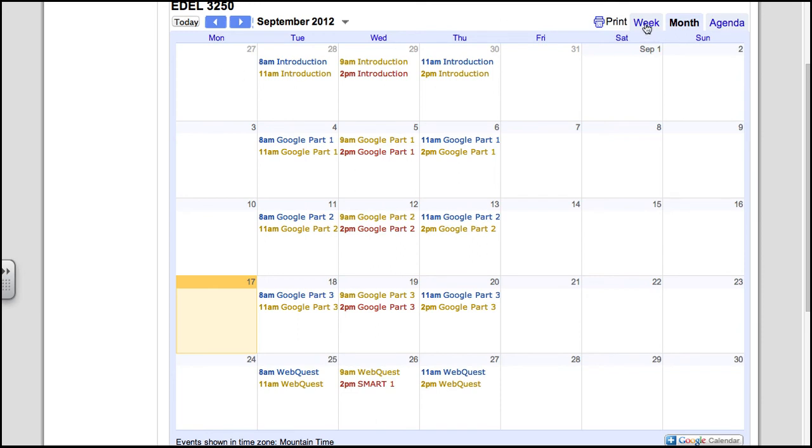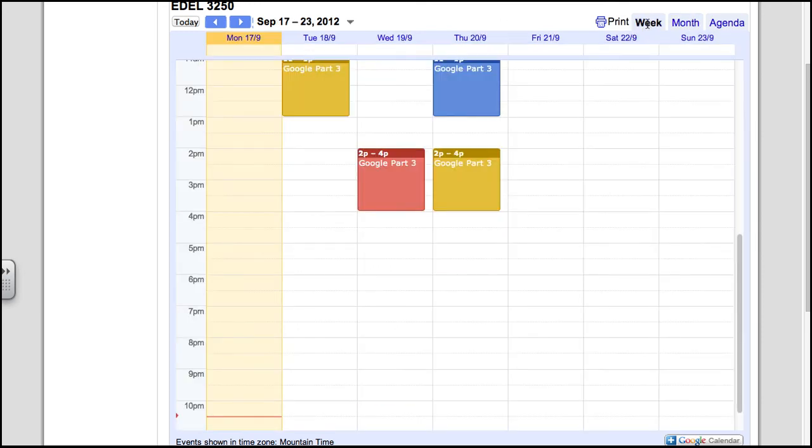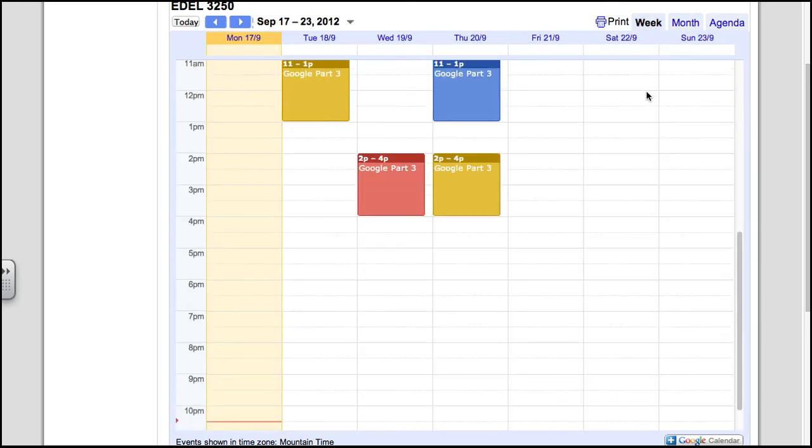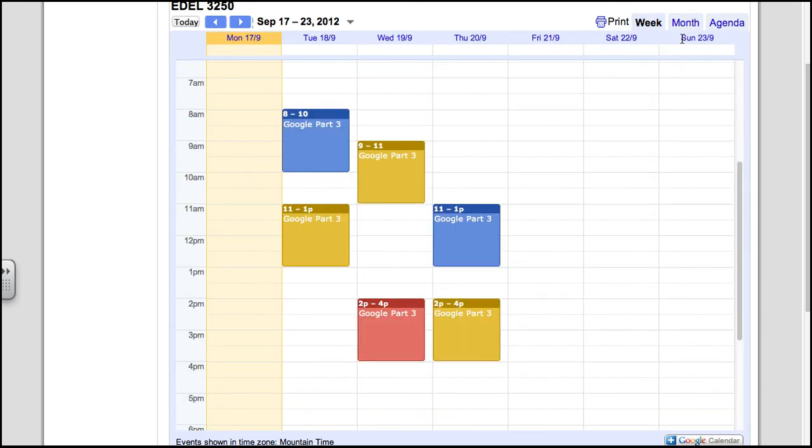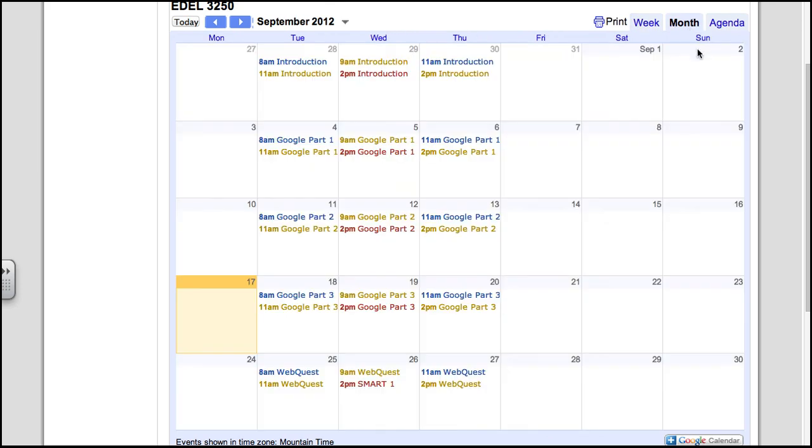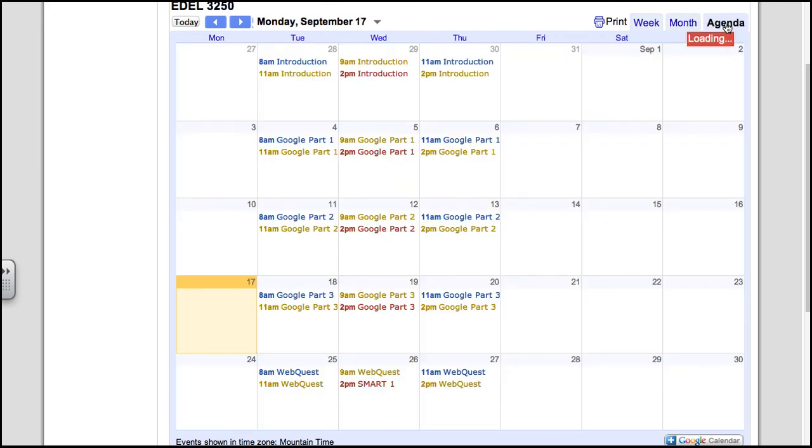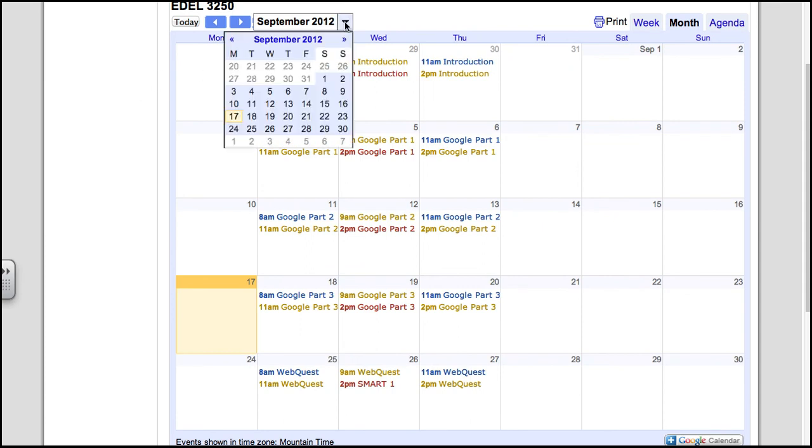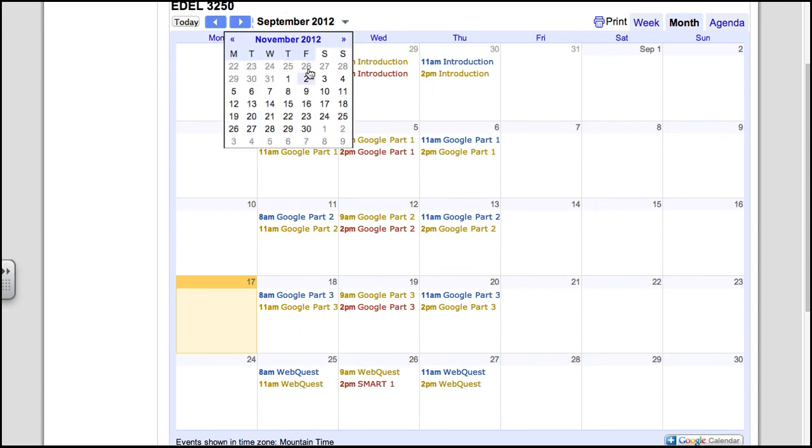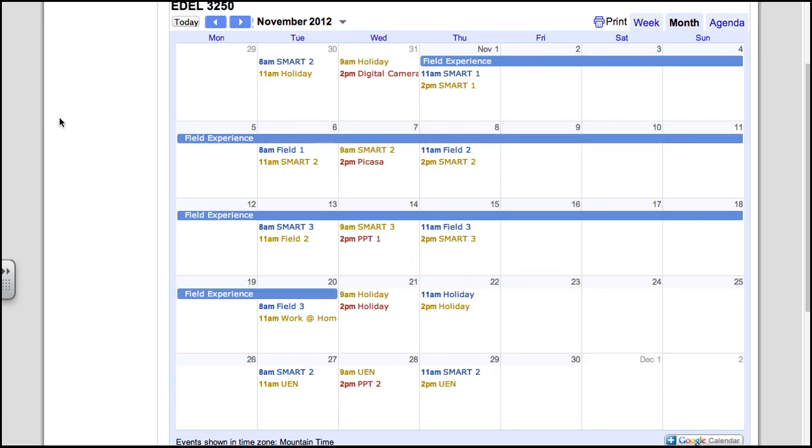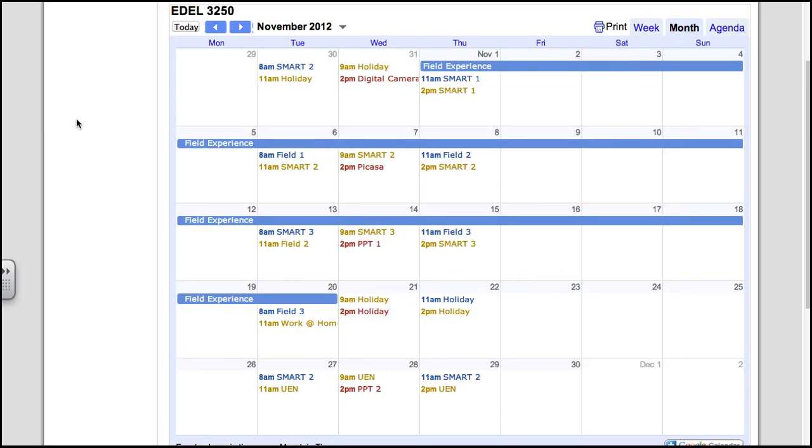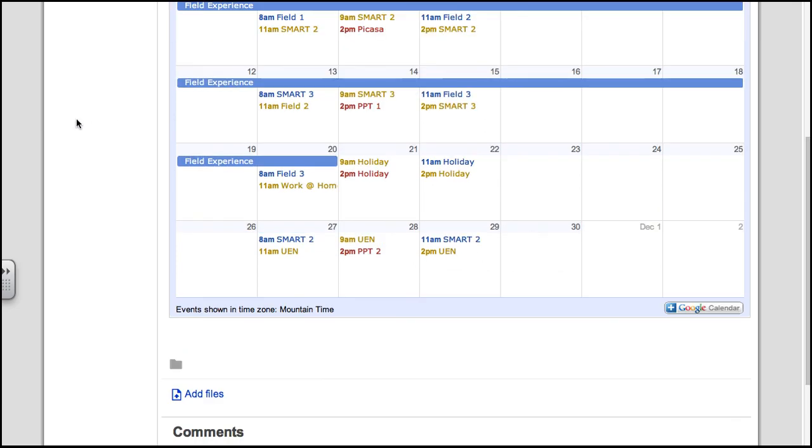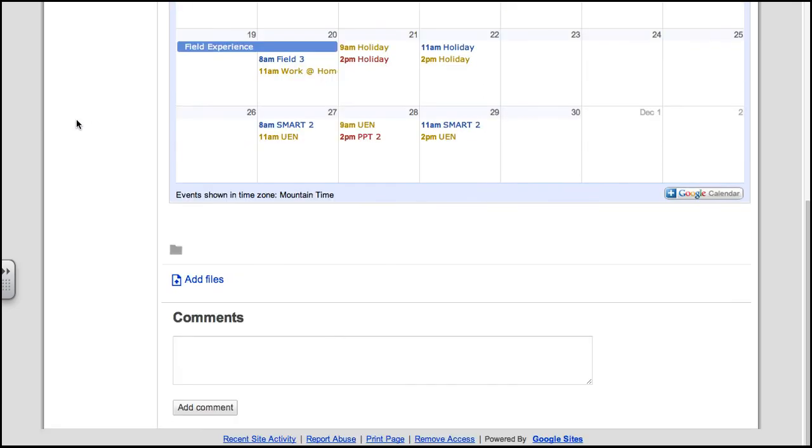Now your students are able to choose by the week, by the month, or agenda—whichever best suits their needs. They can also go to different months. October, let's see what's happening in November. This is our November calendar.